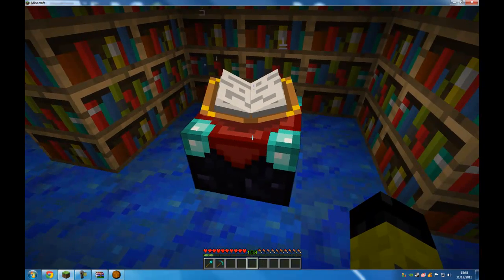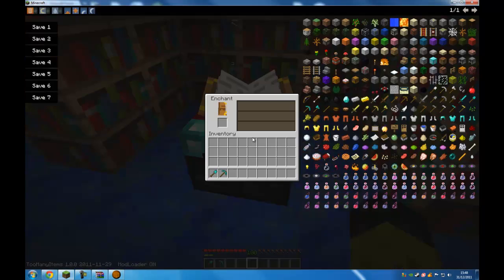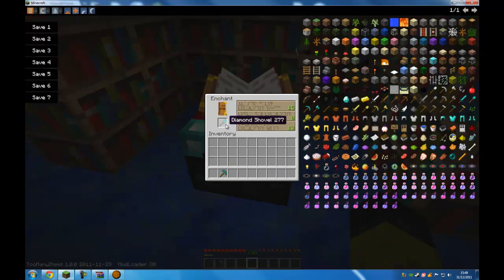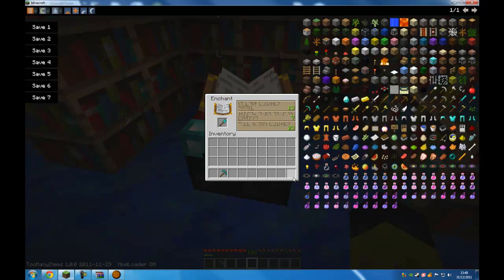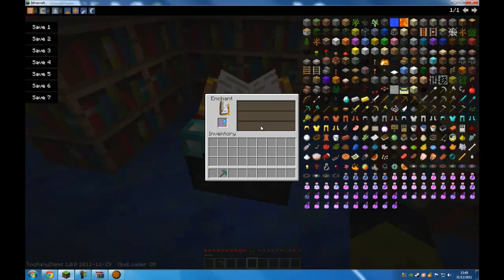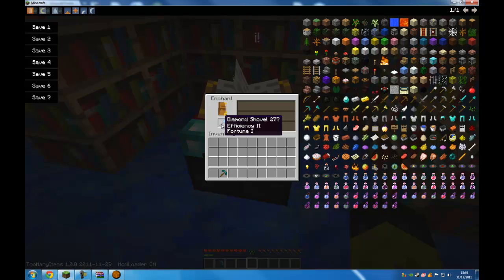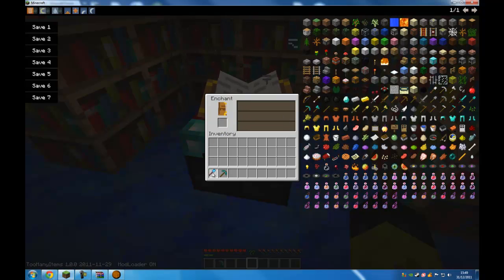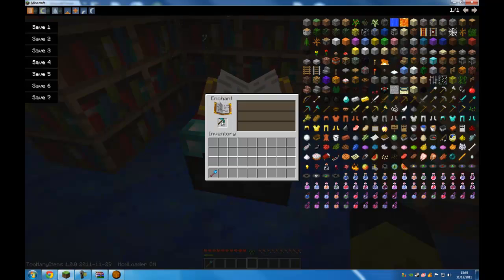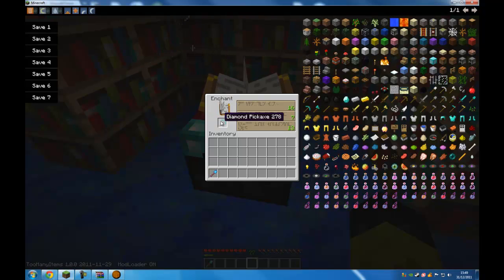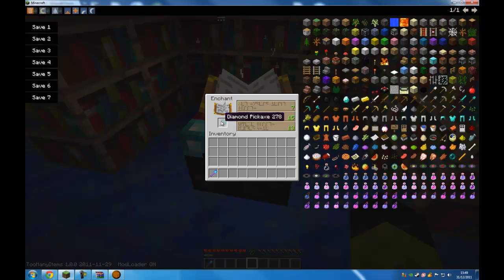So I can go to my enchantment table and enchant some things. Let's just enchant my shovel to level 23. So efficiency 2 and fortune 1. Whatever they do. Do my pickaxe to something ridiculously high as well.